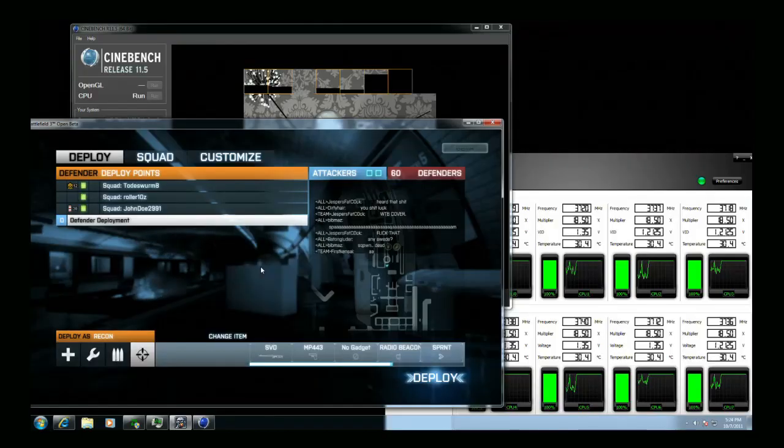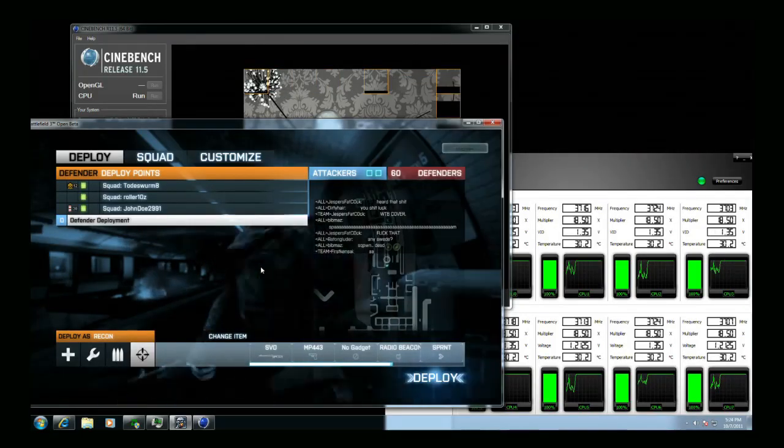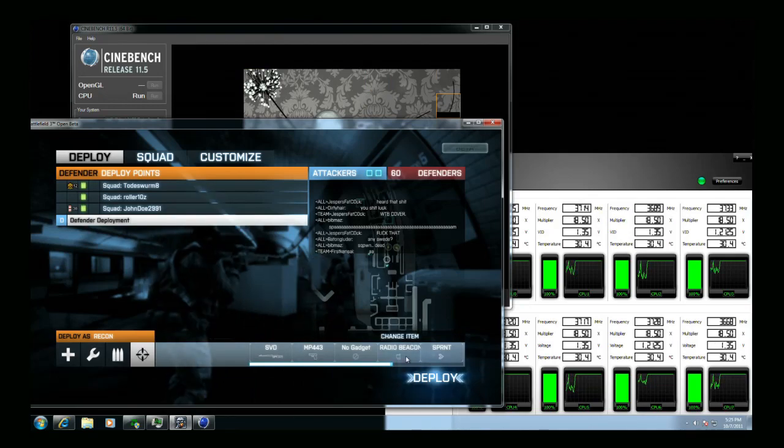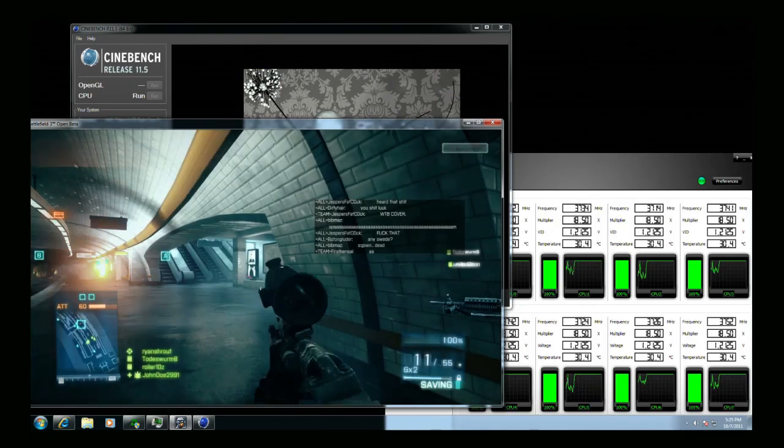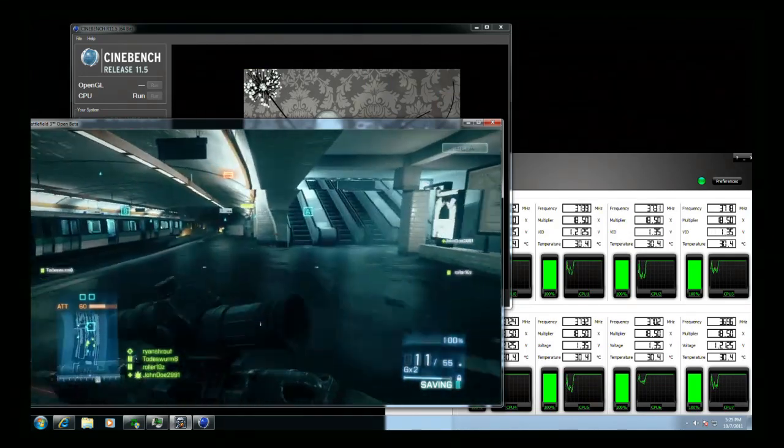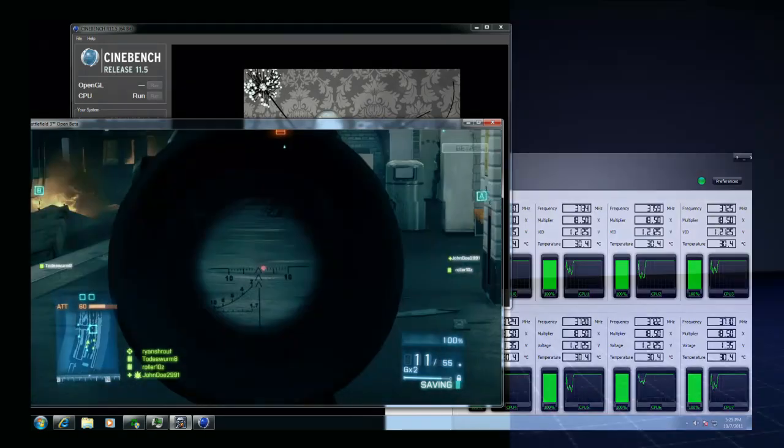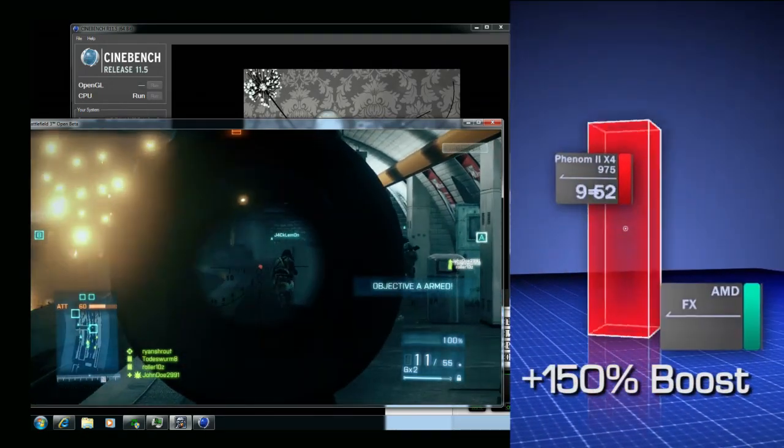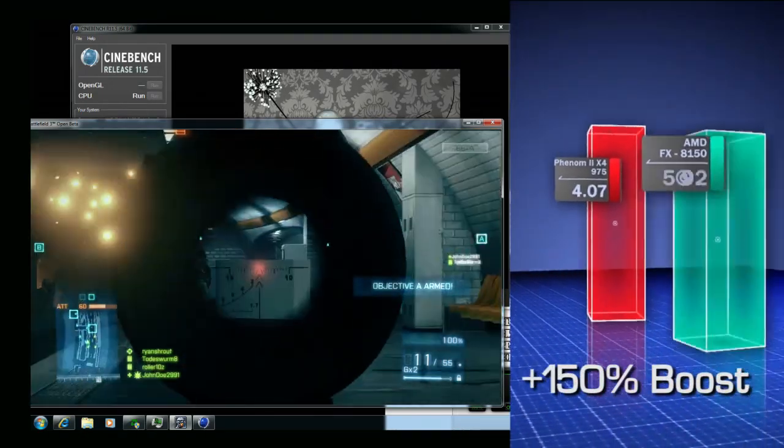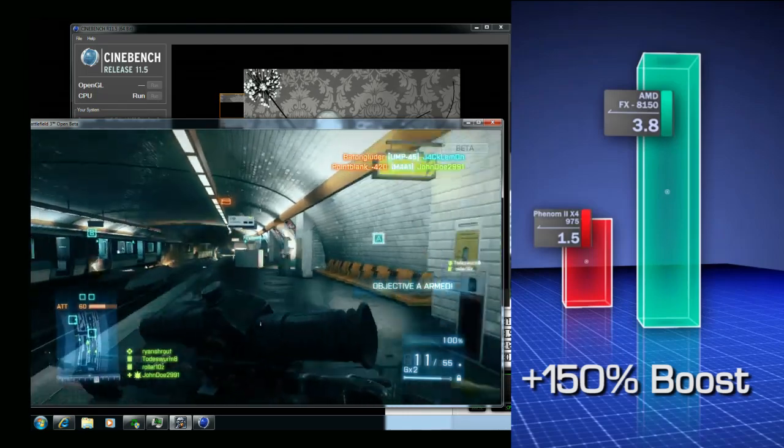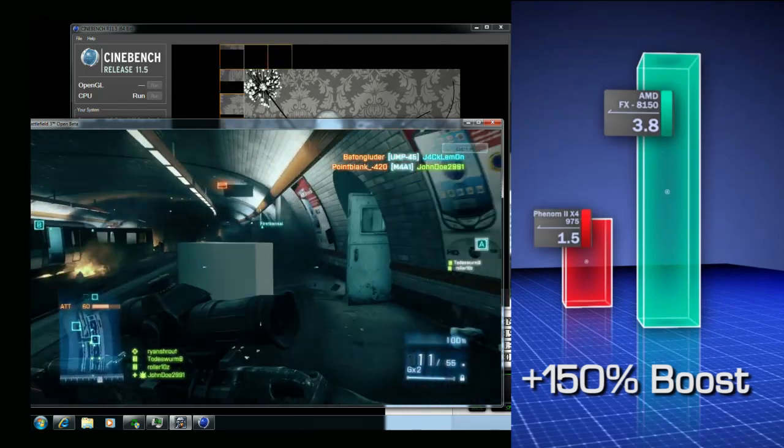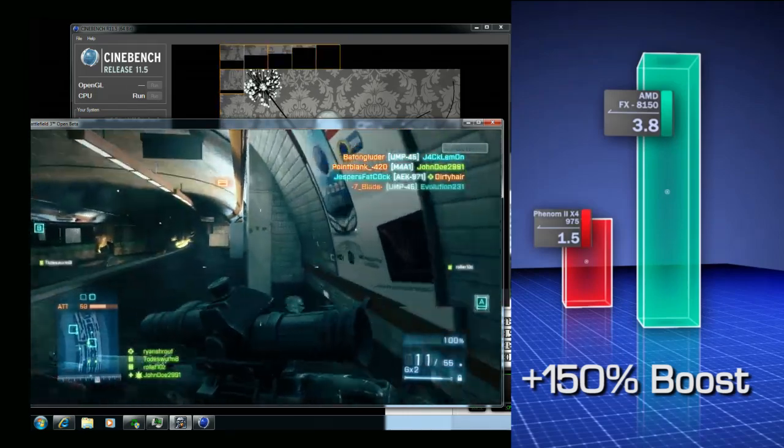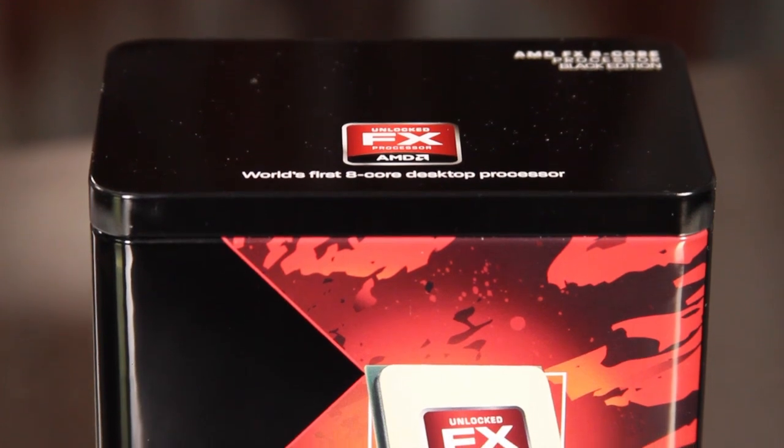Another advantage of having more cores available to you is for some extreme multitasking. This test shows that we can render using Cinebench 11 two and a half times faster on the FX-8150 CPU than on the Phenom 2X4 while maintaining the same smooth frame rates in Battlefield 3.